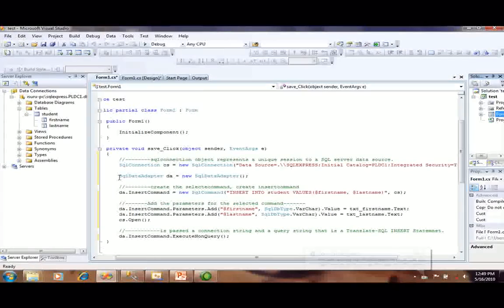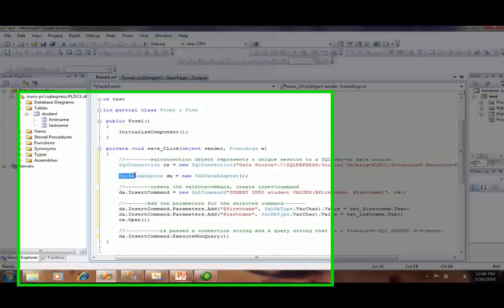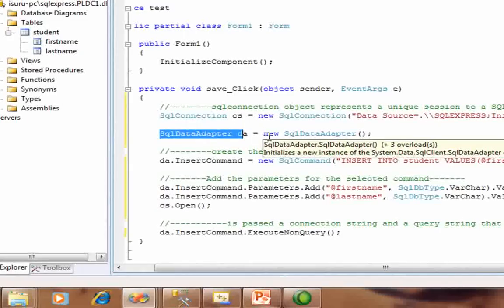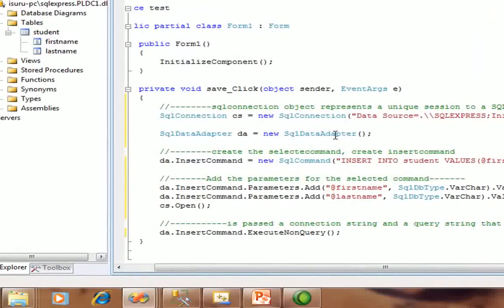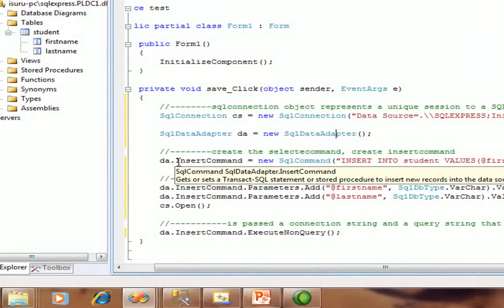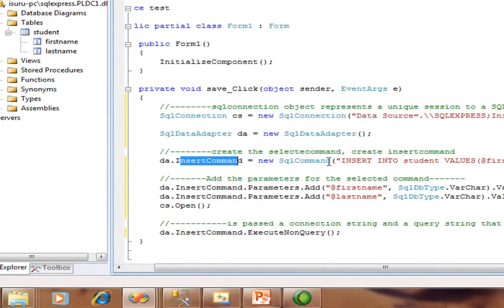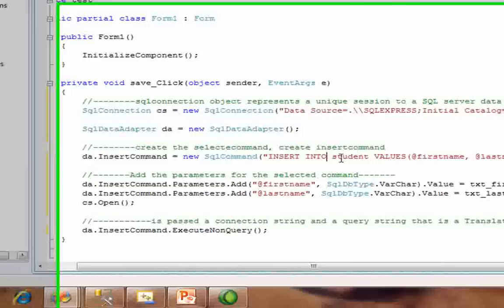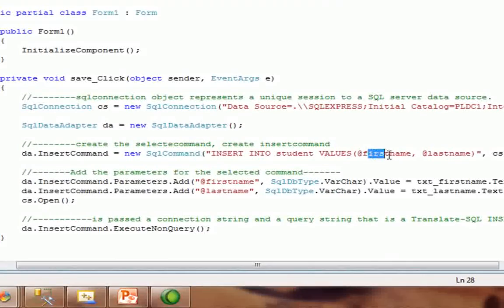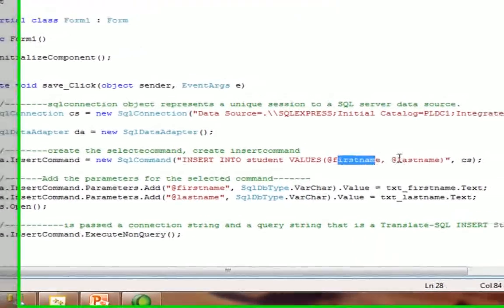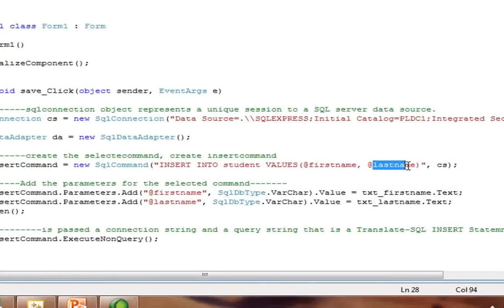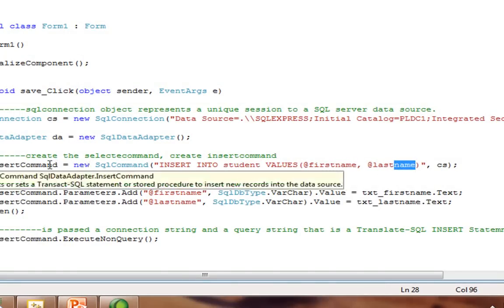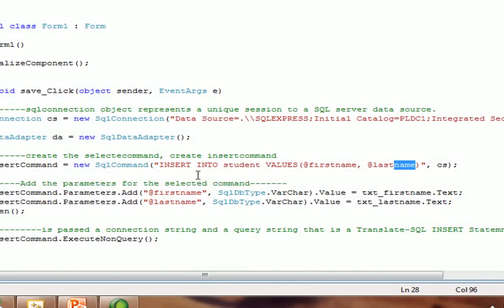You have to create the SQL data adapter: da equals new SqlDataAdapter. Create the select command. I have created the insert command: insert into student values with first name and last name. First name and last name are attributes of my student table.